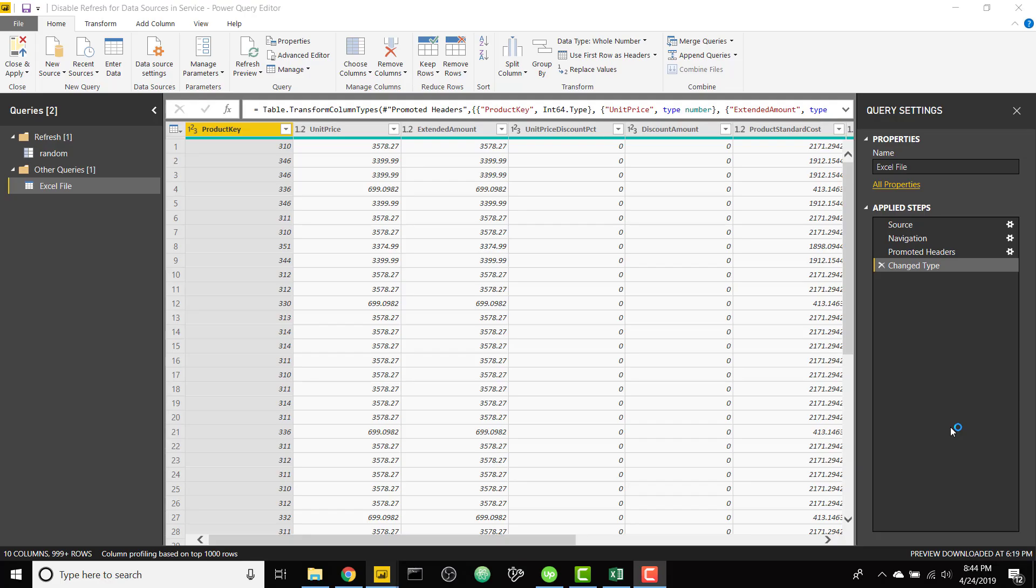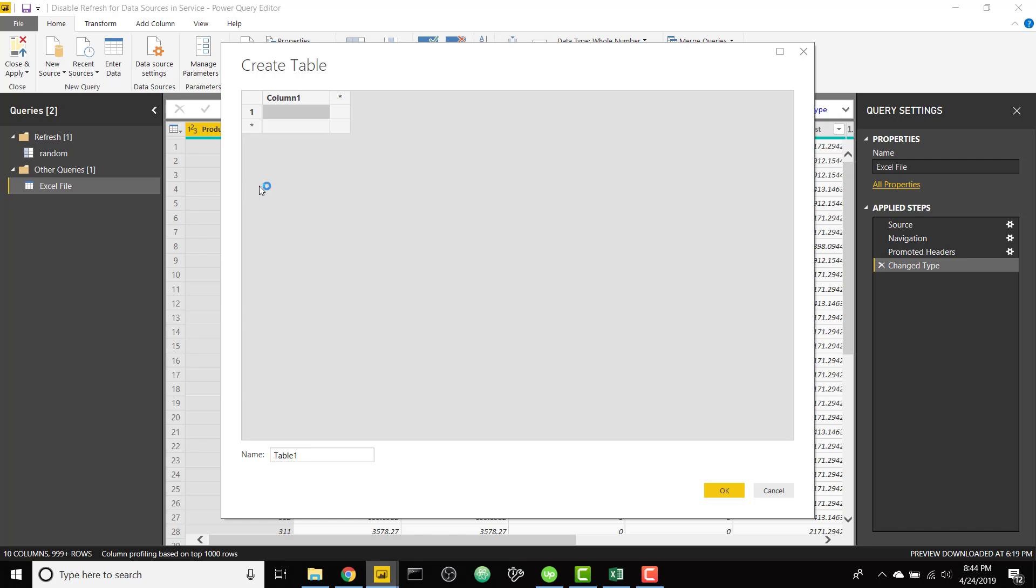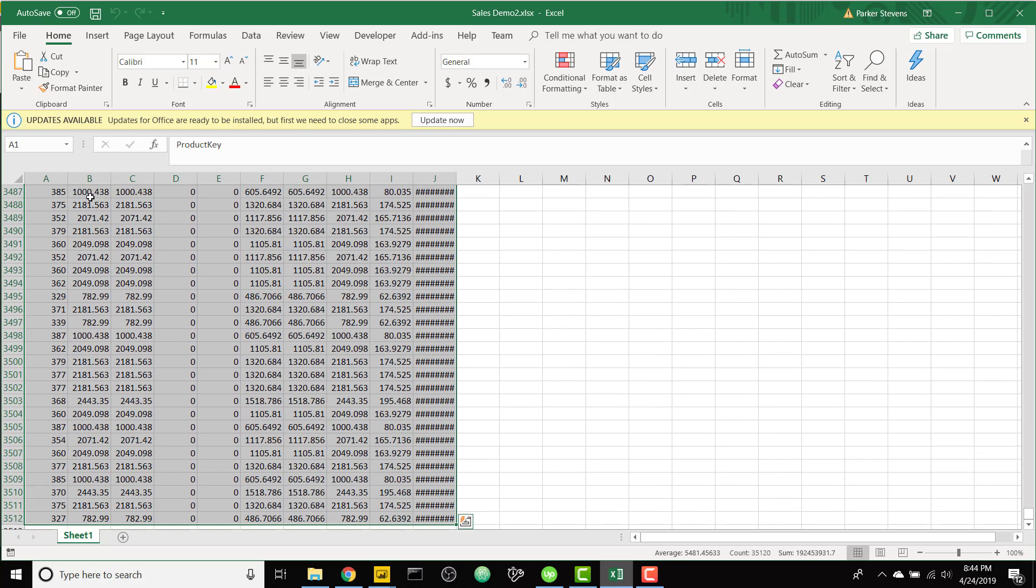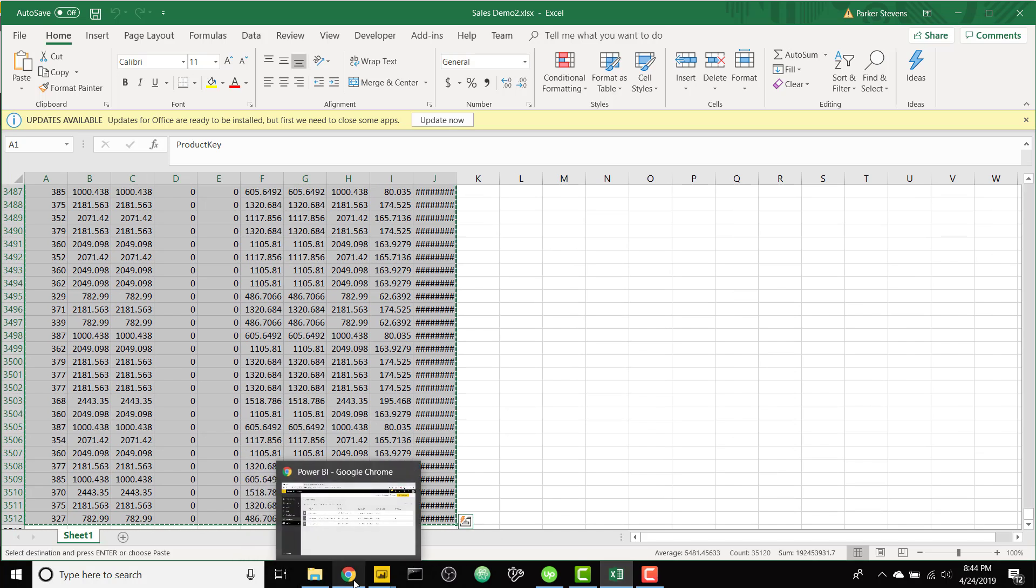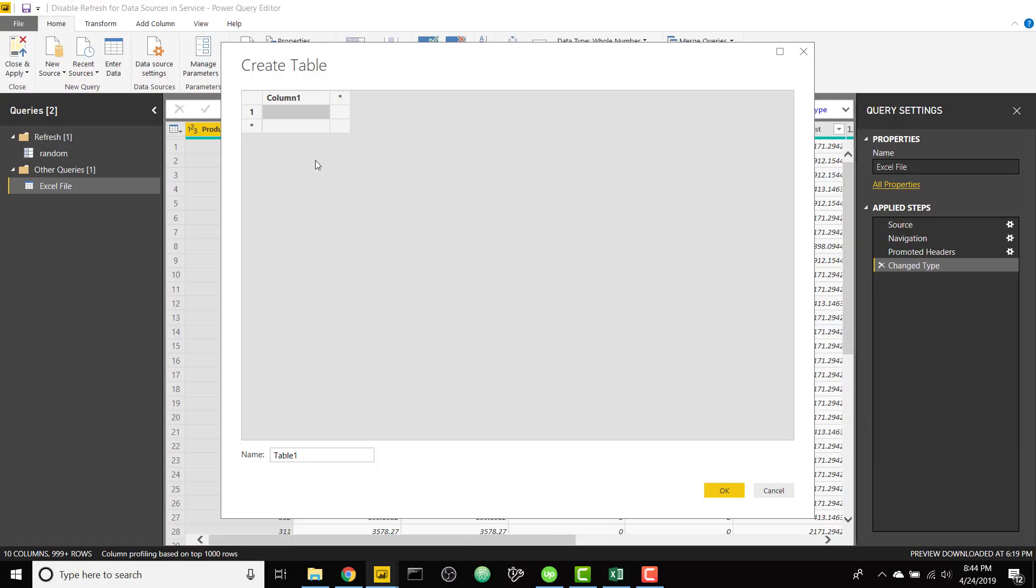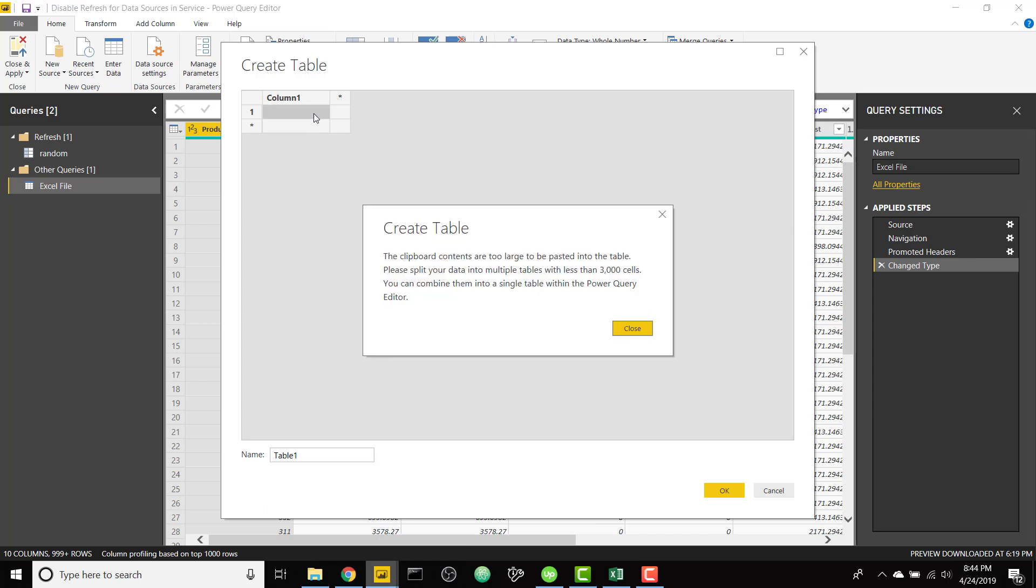So we can set this up in one of two ways. The easiest way is to go to the enter data button, click that, and you can actually copy and paste your data in using this enter data functionality. But the drawback is you can only enter in up to 3,000 cells of data at a time. So if we try to copy this table and paste it in, it'll give you a message saying hey this is way too big, you can't load this in.